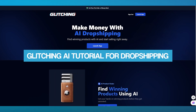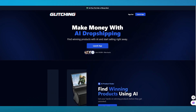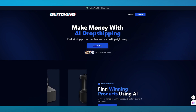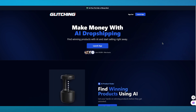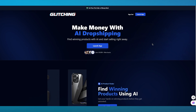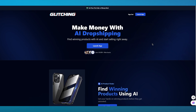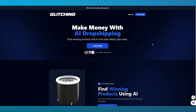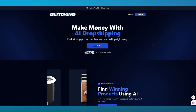Glitching AI full tutorial for dropshipping. In this video, we are going to be talking about Glitching AI and how you can use this incredible software for your dropshipping and make a good source of passive income by using all the AI capabilities that Glitching AI brings you.